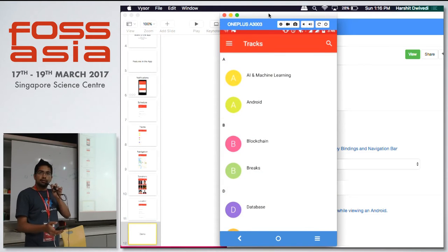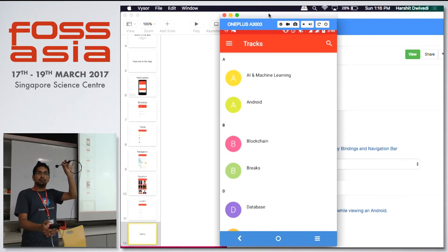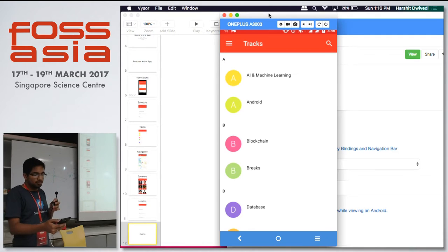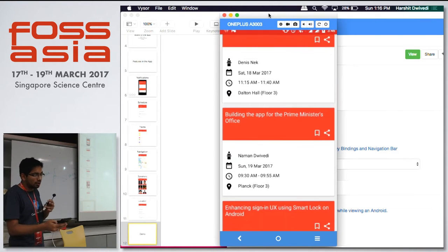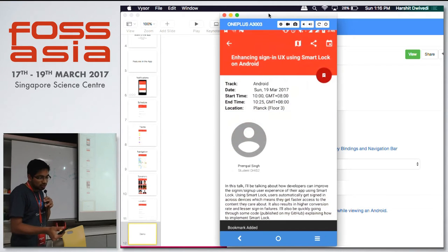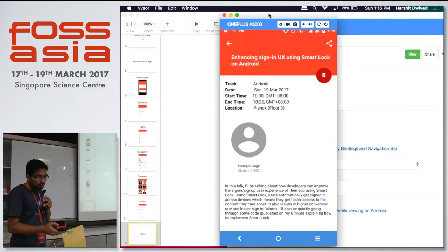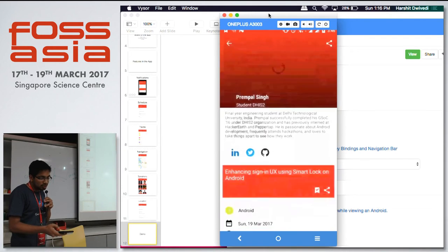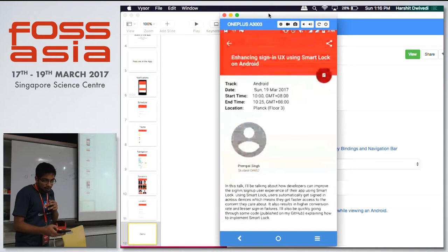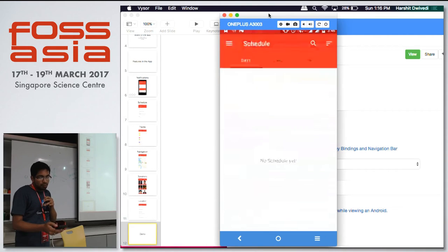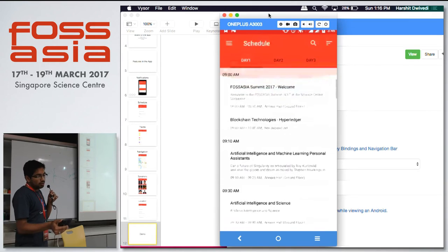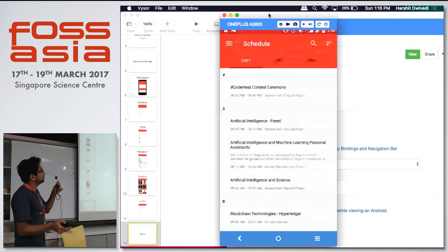So first of all, we have tracks. You can view the sessions by the tracks. For the Android track, we have these sessions. You can click on a session and bookmark it. You can see the location where the session is taking place. You can share the session, view the speaker from the session, and see other sessions by the same speaker. We also have the schedule — right now sorted by start time — and you can sort it by track name as well.